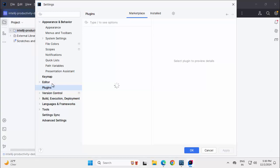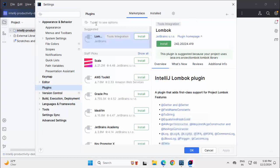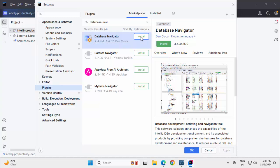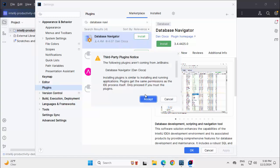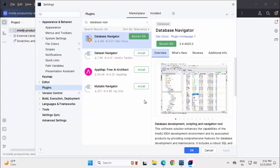Select Plugins and type Database Navigator. Under Marketplace, you can see this Database Navigator. Click on Install. Accept. Install in progress. We need an IDE restart. Click on Restart IDE.